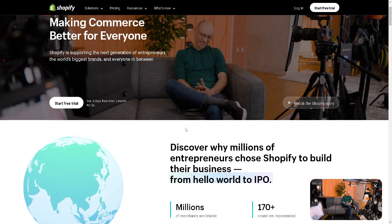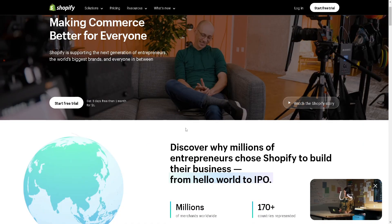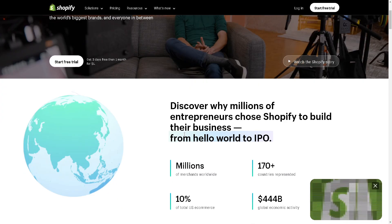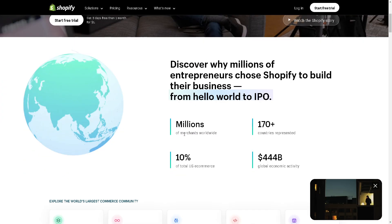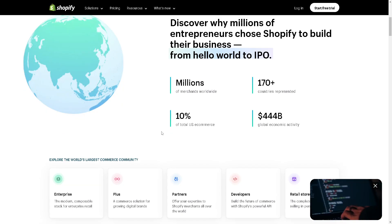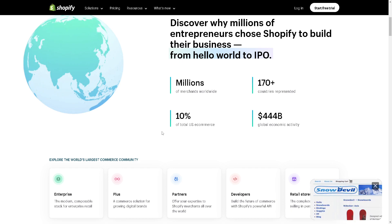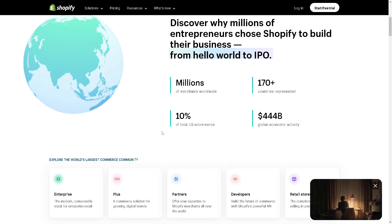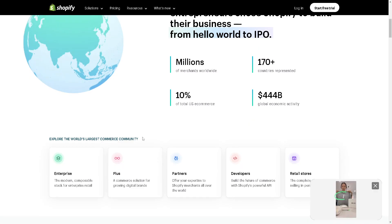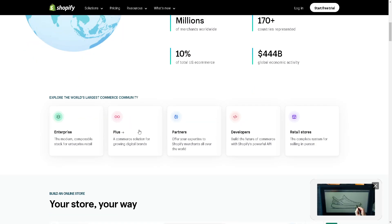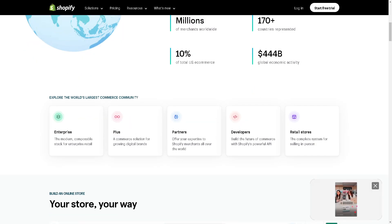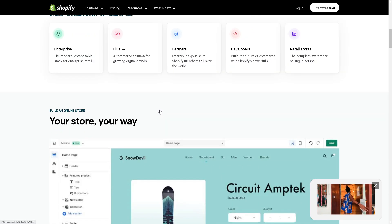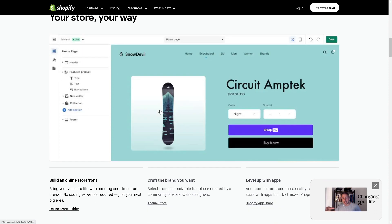There you have it, the top 5 Shopify apps tailored for florists. Whether you're looking to enhance your product offerings, create beautiful pages, build customer loyalty, or streamline your finances, these wonderful apps have got you covered. If you try any of these or have other favorites, let us know in the comments below. Don't forget to like this video, and thank you so much for watching. We will see you in the next one.